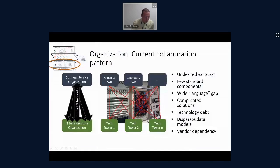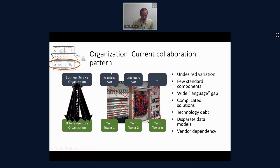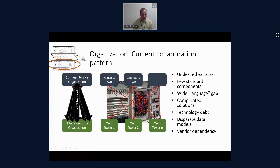Now looking at the organization dimension of the canvas: we have a current pattern where business teams and project teams talk directly to infrastructure teams. They do not speak the same language. There's a lot of misunderstanding, a lot of back and forth, a lot of misprioritization between operations and development. And the worst thing is you get a lot of undesired variation — whenever we build a system, the infrastructure beneath gets set up specifically dedicated for that system, so everything is different with no standard components.